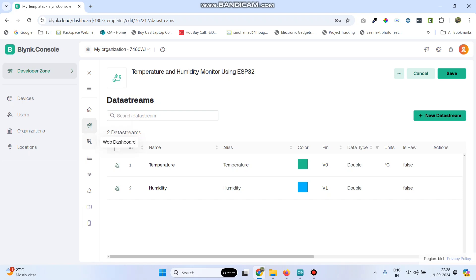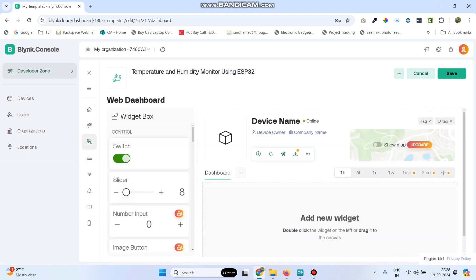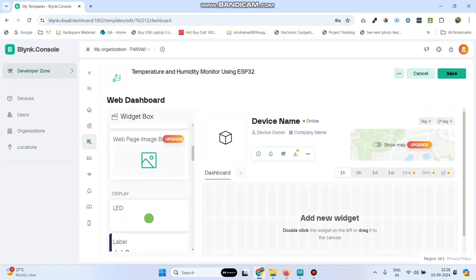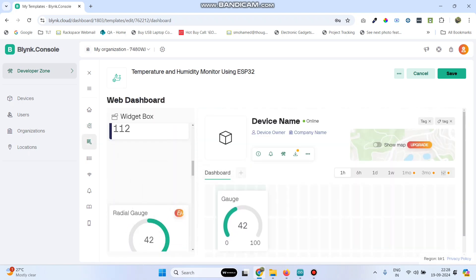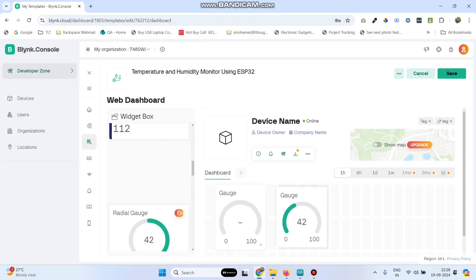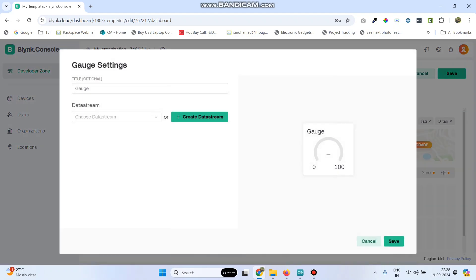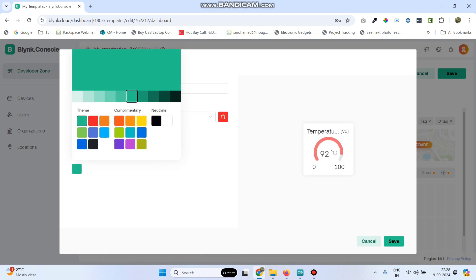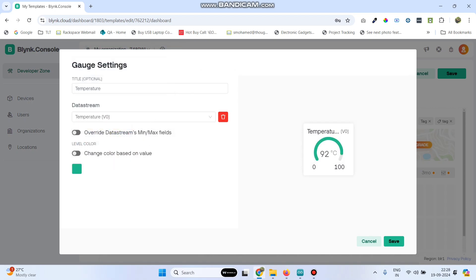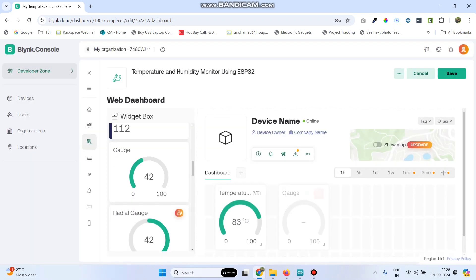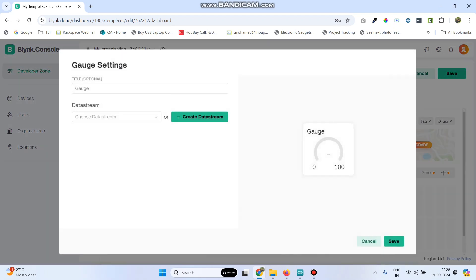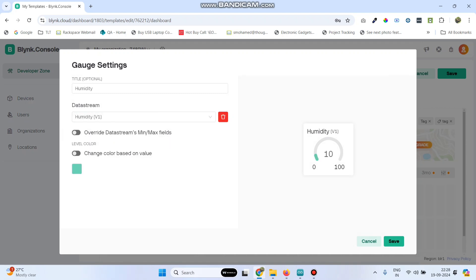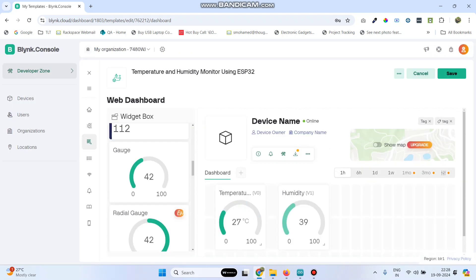Now from the left side menu, go to web dashboard and drag two gauge widgets. Go to the settings of the first gauge and choose the data stream as temperature and click save. Now go to the settings of the second gauge, choose humidity and click the save button. Now save the template.